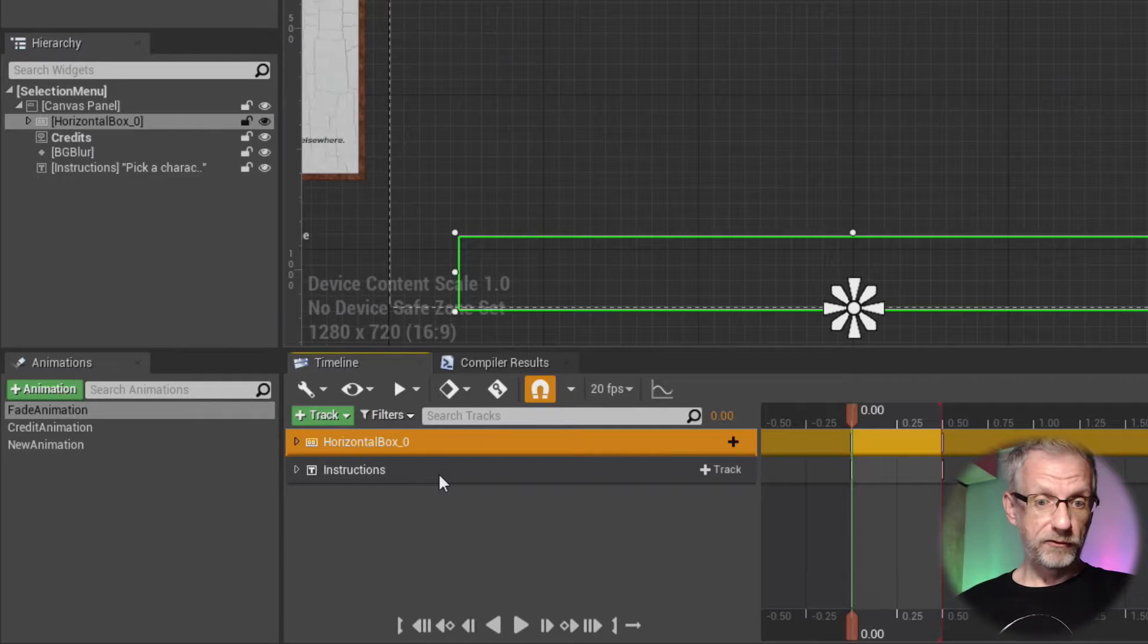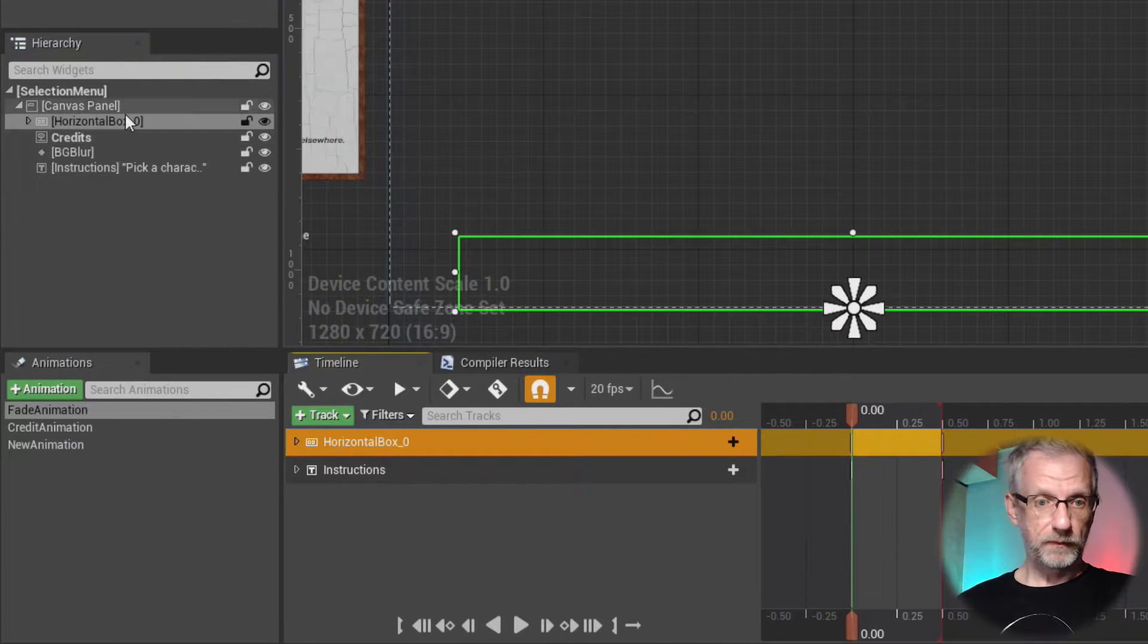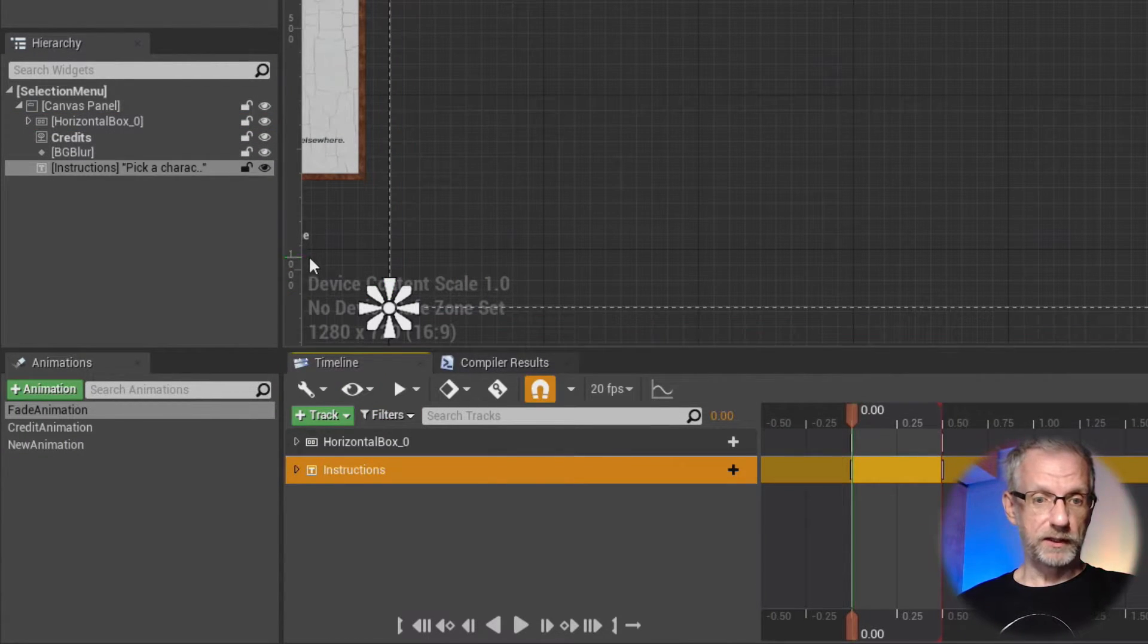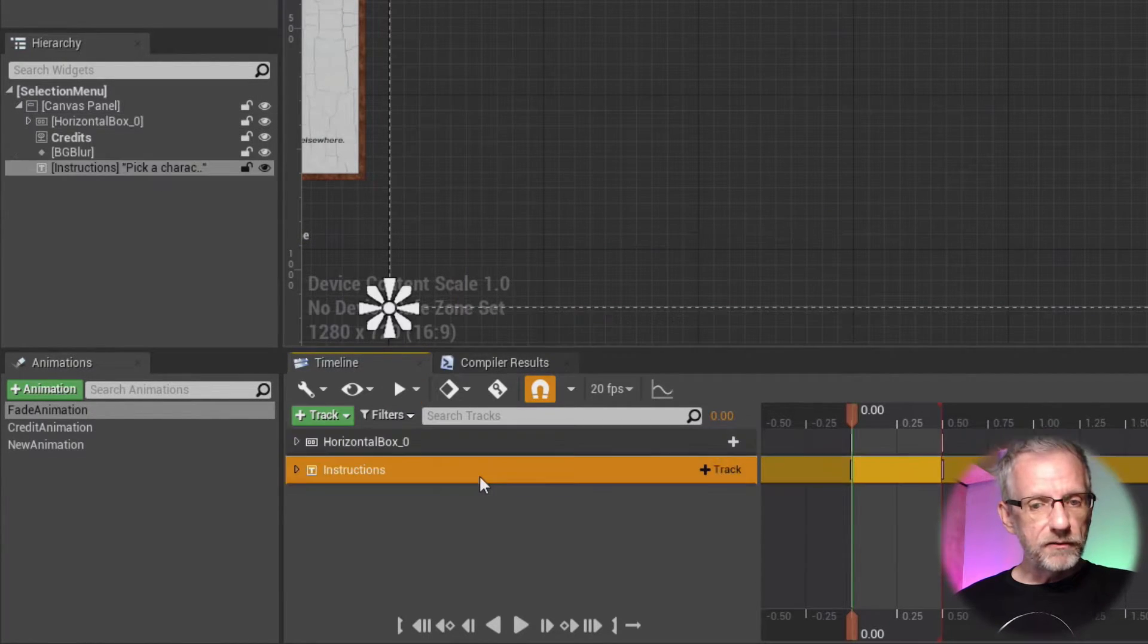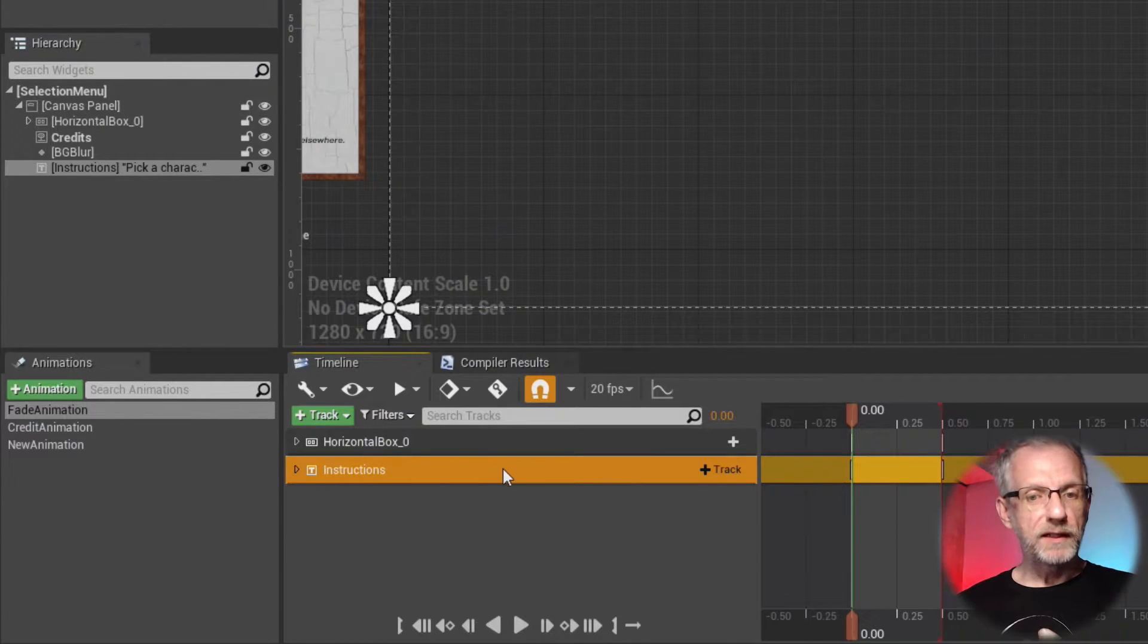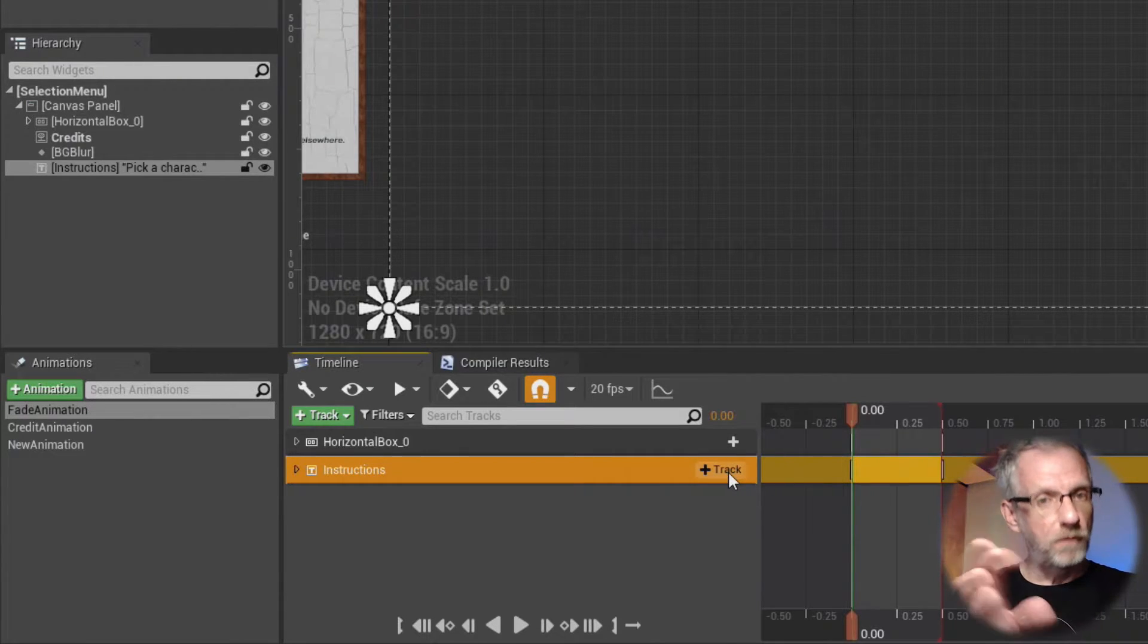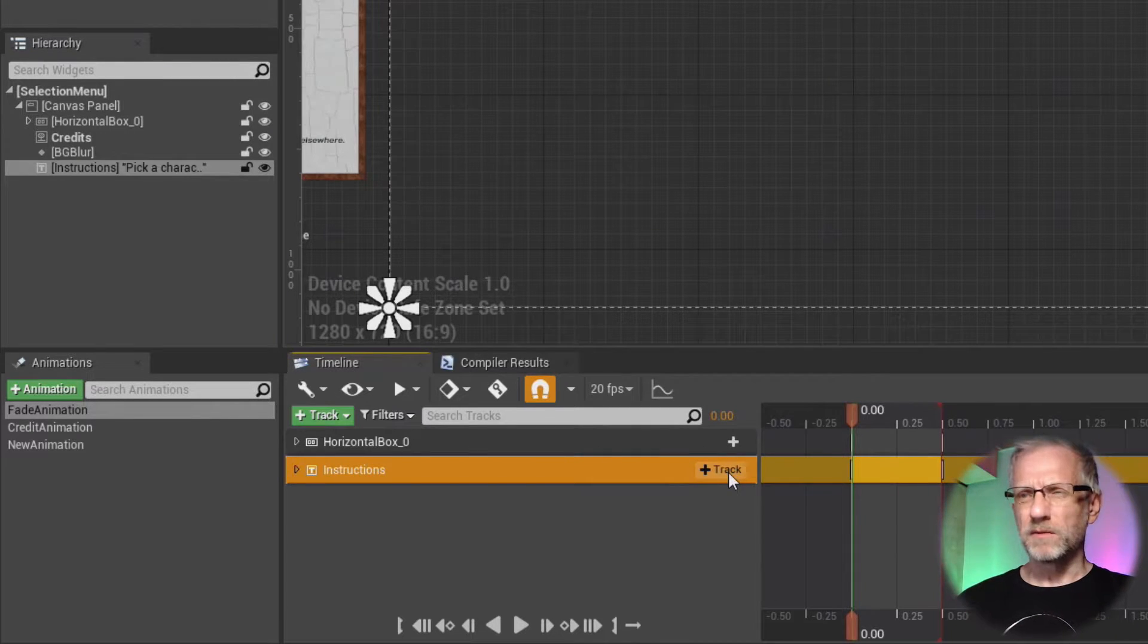The track corresponds to the actual item in your hierarchy that you'd like to animate. So I have two: one is the horizontal box, which is this thing at the bottom, and one are the instructions. With any of these selected, we can't actually do anything yet because we have to create yet another track to tell Unreal Engine what property of that object we'd like to animate.